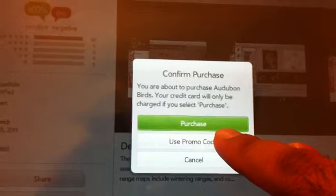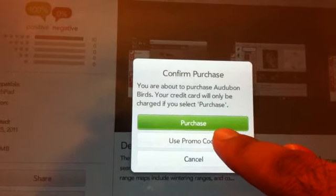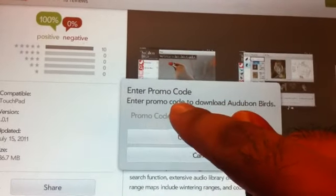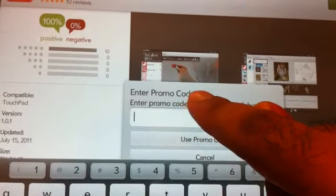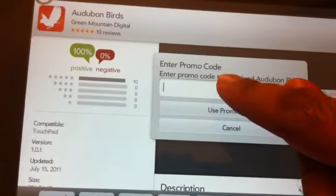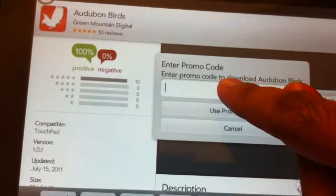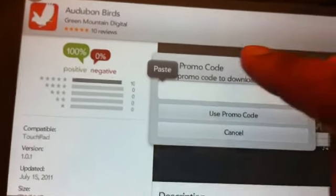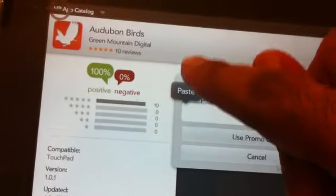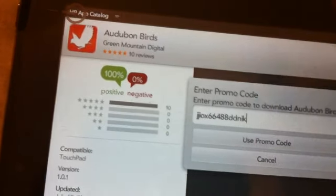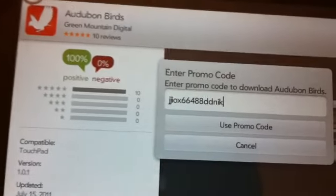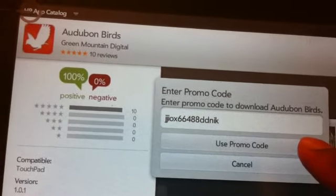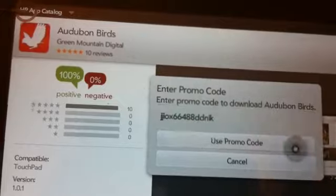Now I have a copy of the promo code so I'm going to just tap on it, hold on it, and there will be a paste. Go ahead and paste it and click OK.